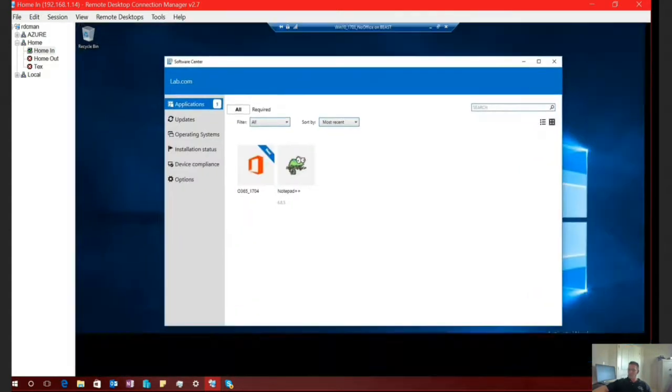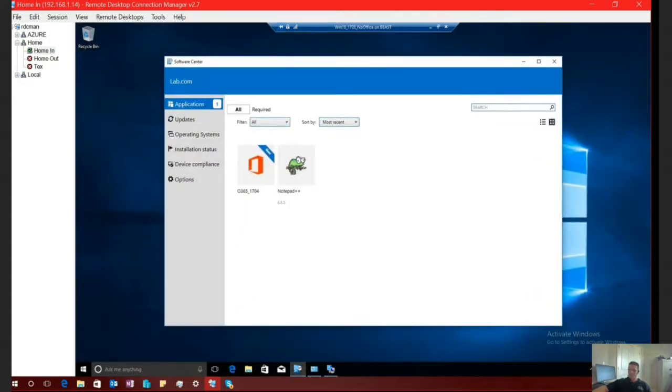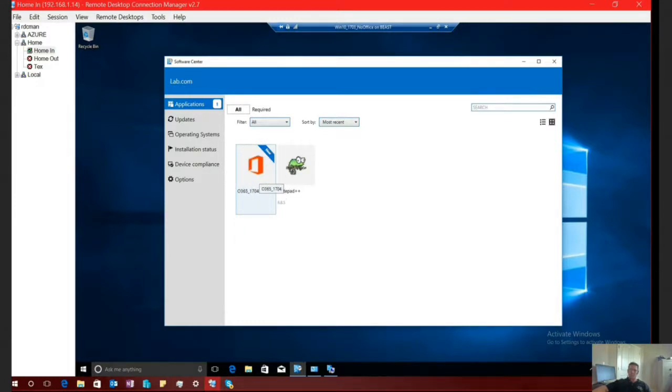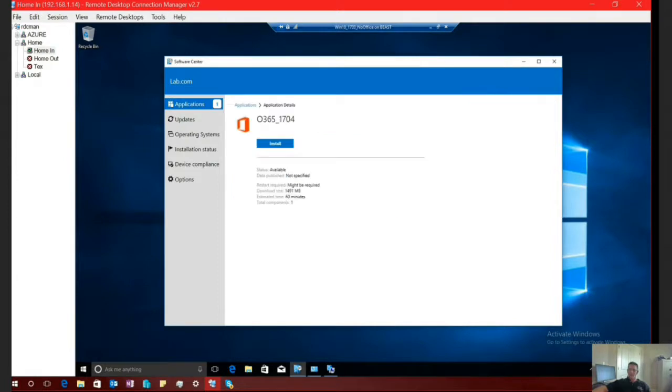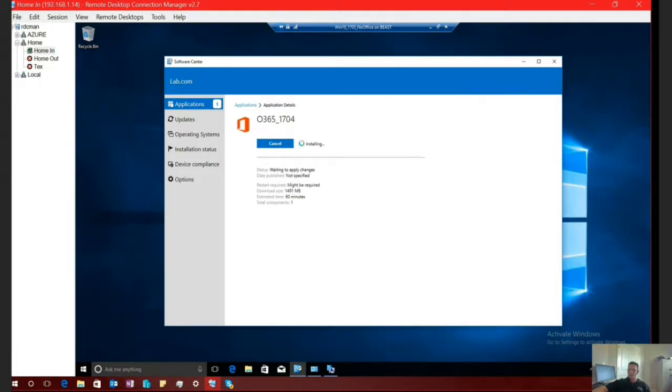And go ahead and get this guy loaded. So I have opened up the SCCM Software Center, where all applications are going to be published for installation. And if I select this, I can very simply select Install. And here in just a second, you're going to see the Office Click to Run window pop up, and it will begin the installation.